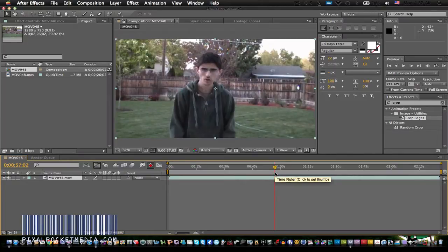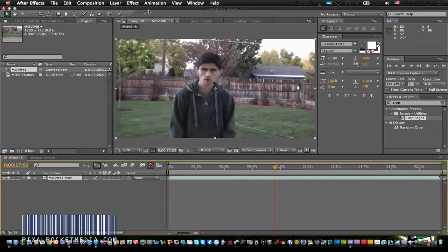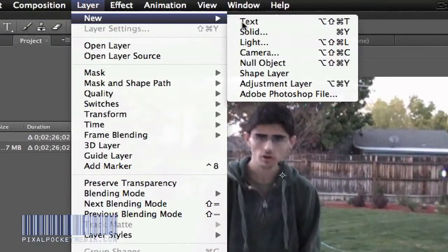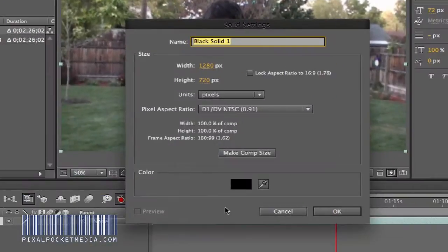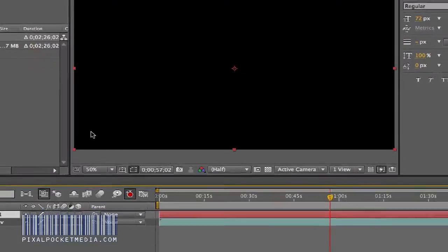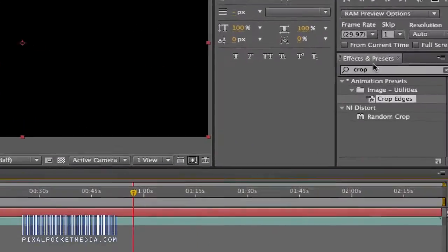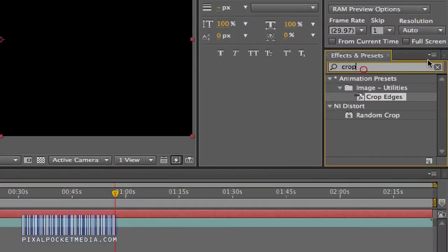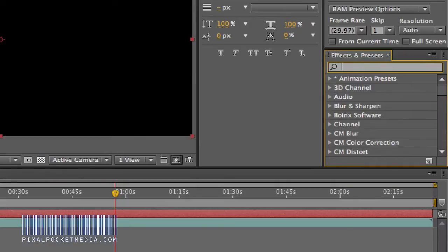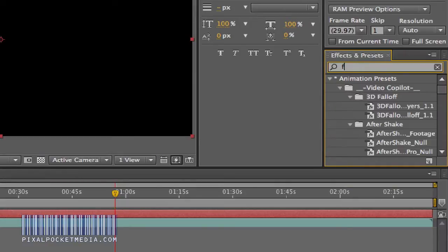After that I'm going to add a new layer — go to Layer, New, Solid. And then what I do next after I've added a new layer is go to Fractal Noise.